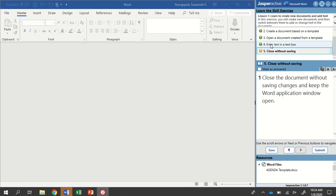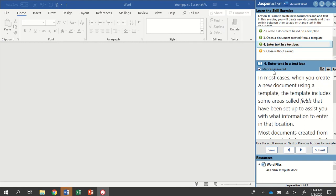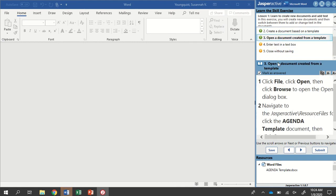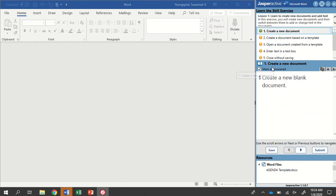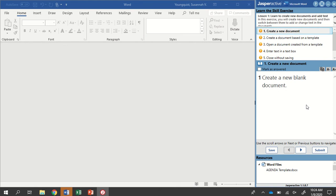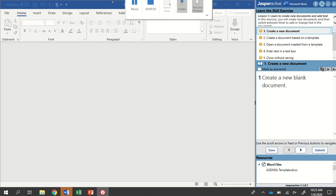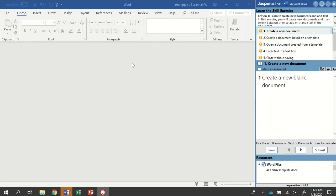I'm going to quickly uncheck all of this because I have already tried this one. So in this activity, we're going to learn to create new documents and to add text. In this exercise, we'll create new documents and then switch between them to add or change text. When you open up Jasper Active, sometimes there's not a document already here. Always check your instruction panel to see what you need to do.